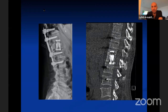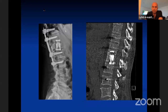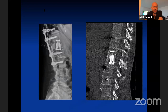The operation this patient had was a posterior minimally invasive percutaneous pedicle screw fixation, followed as a second stage by a thoracotomy, debulking of the tumor, and insertion of a cage.